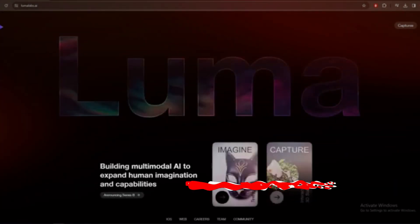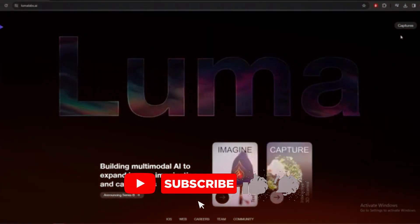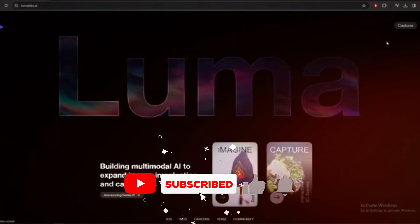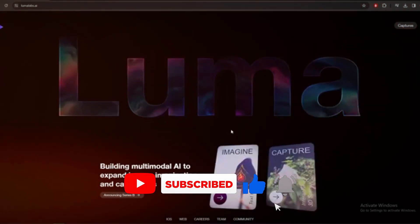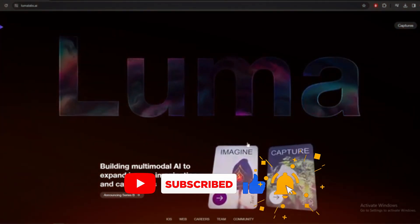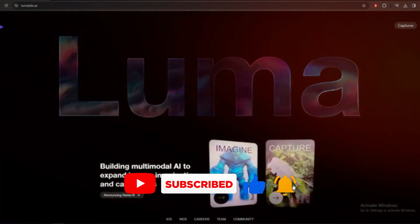So, go ahead, log in, start experimenting, adjust your settings, download your creations, and see what kind of stunning visuals you can bring to life with Luma AI.